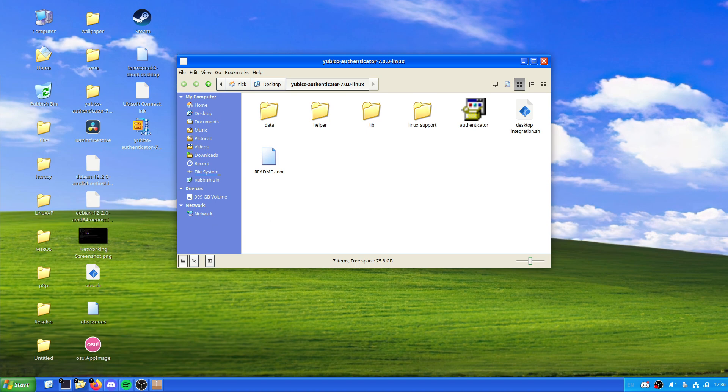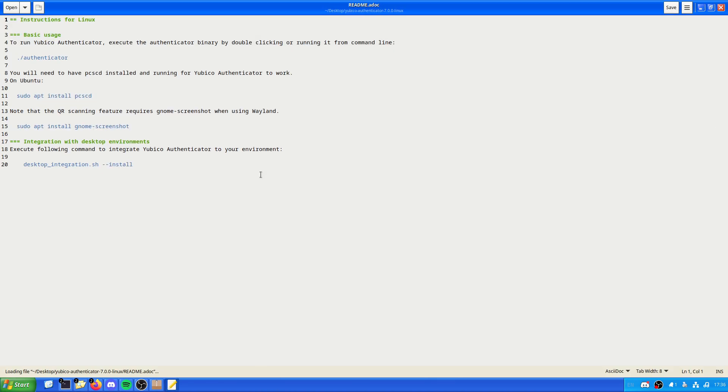But now we've got the Yubico Authenticator. It is 103.8 megabytes. And it was last updated in April of 2024. So it's reasonably up to date. Now, when you open this up, this is what you're given. It wants you to read it. So, run the Authenticator. Execute the binary by double-clicking and running it like that. If you have PCSCD installed, running for Authenticator to work on Ubuntu, we do that. Note the QR code scanning feature requires GNOME screenshot when using Wayland.